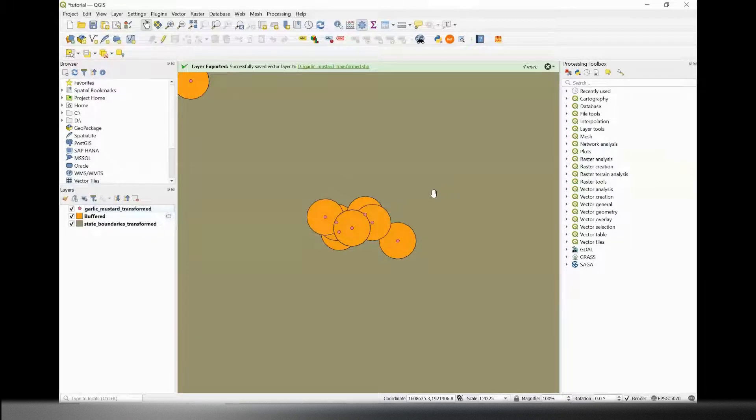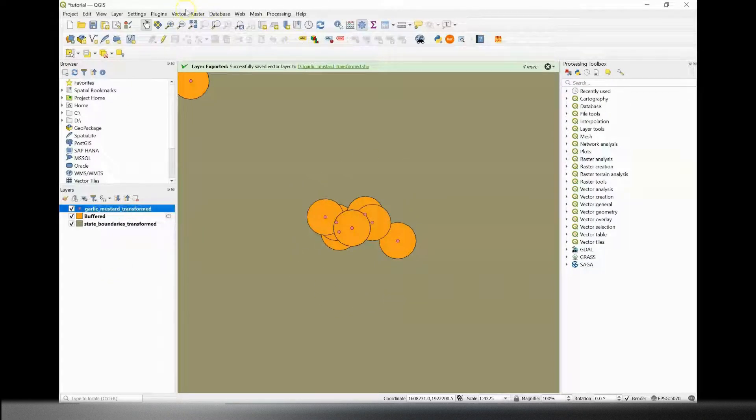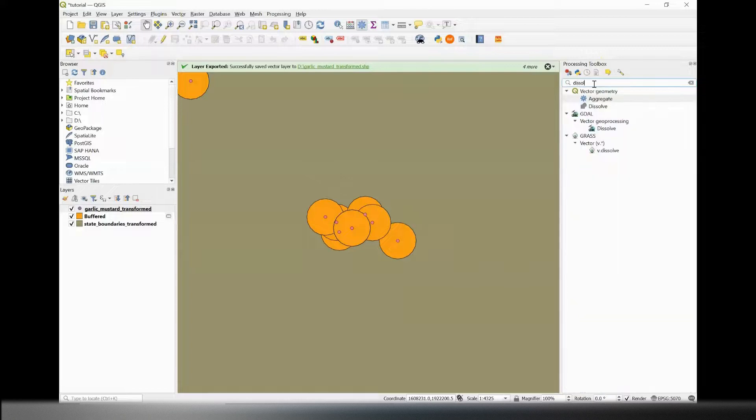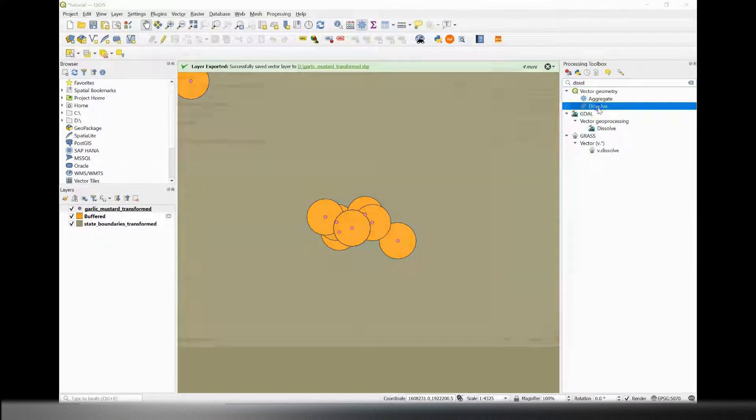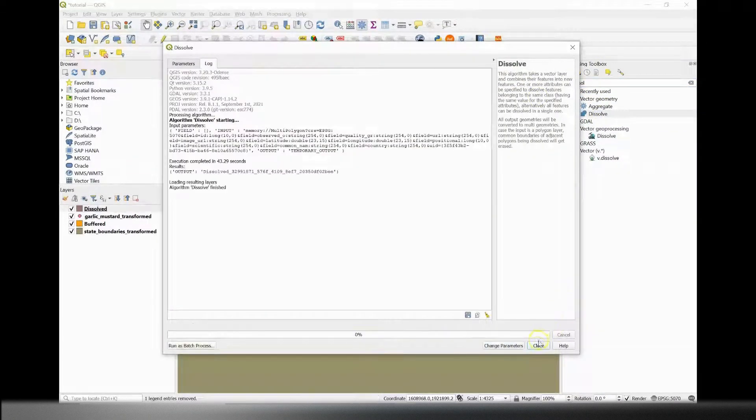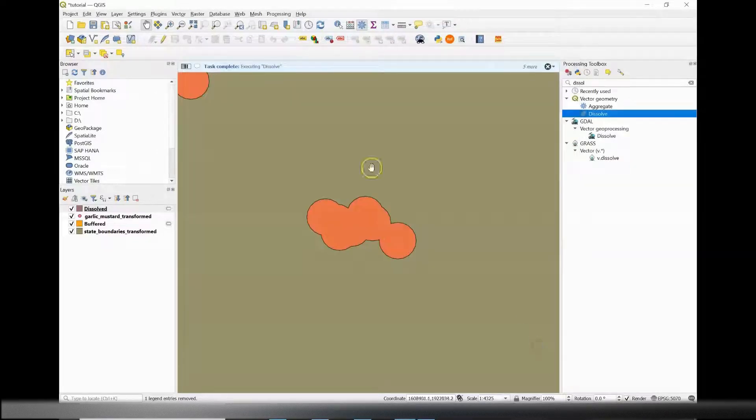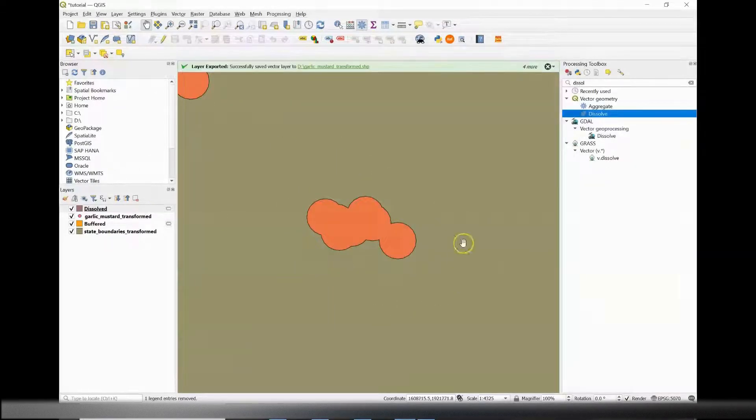So the first step towards finding a centroid of the clusters is to create a new buffer to dissolve the result, to make sure that you're dissolving the buffers rather than the centroids. So I'm going to go to dissolve, dissolve my buffers, let that load. So this is going to join the geometry of the points.